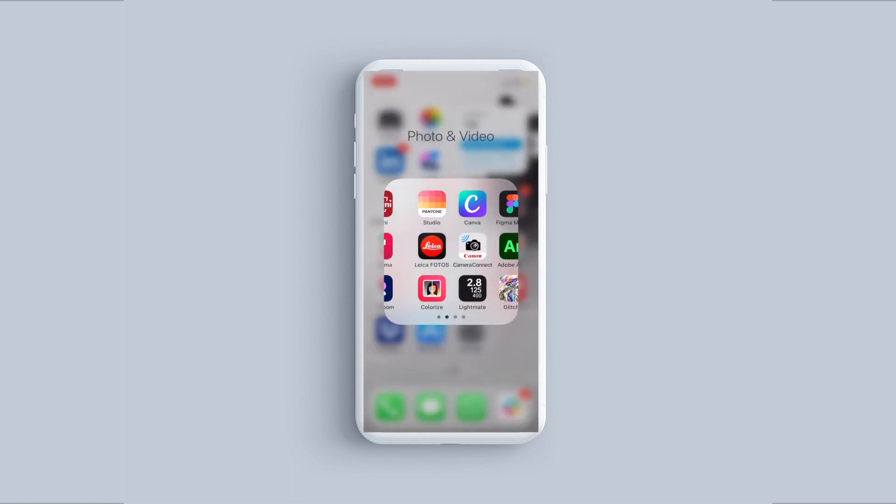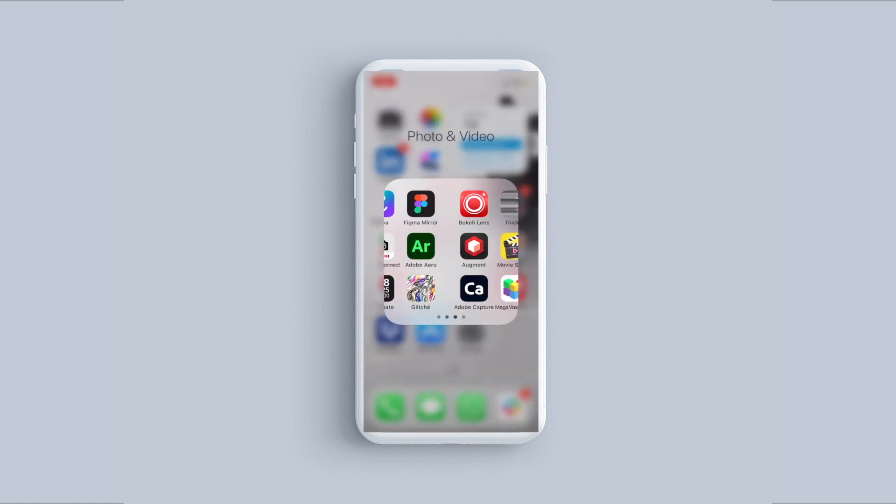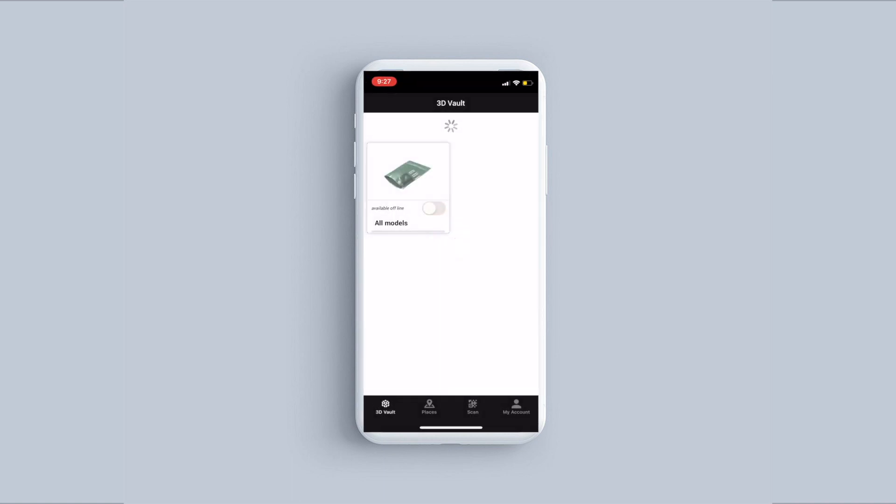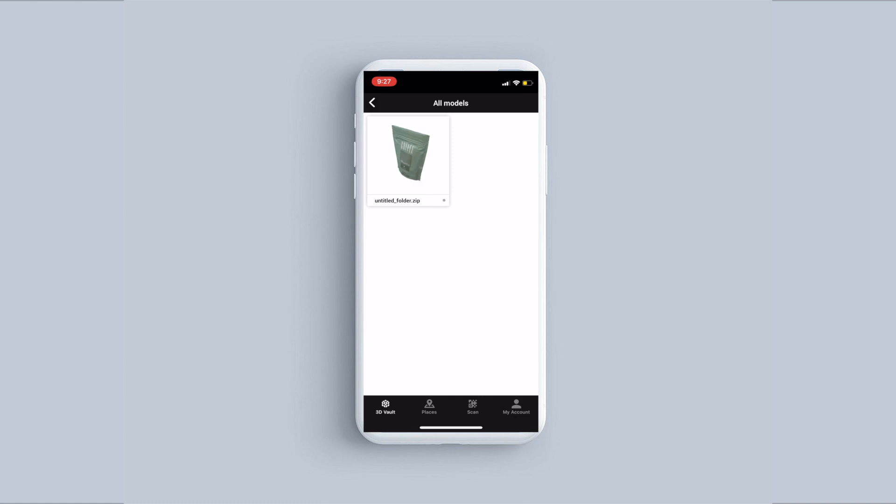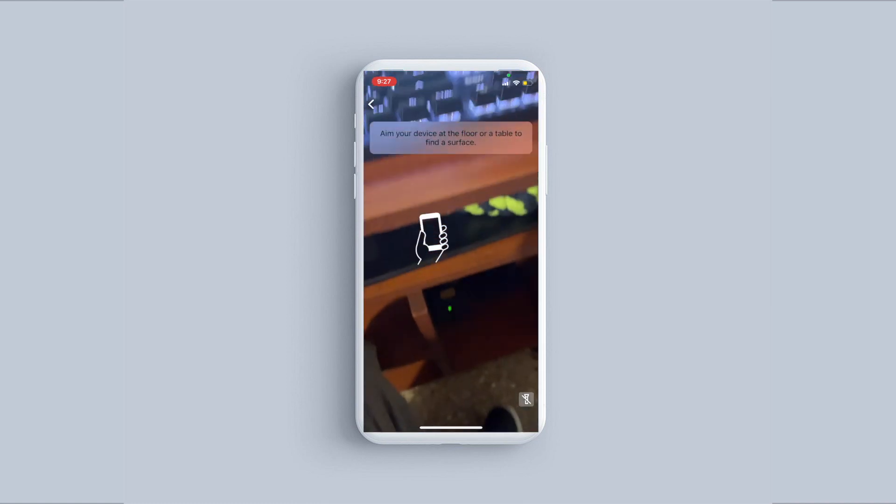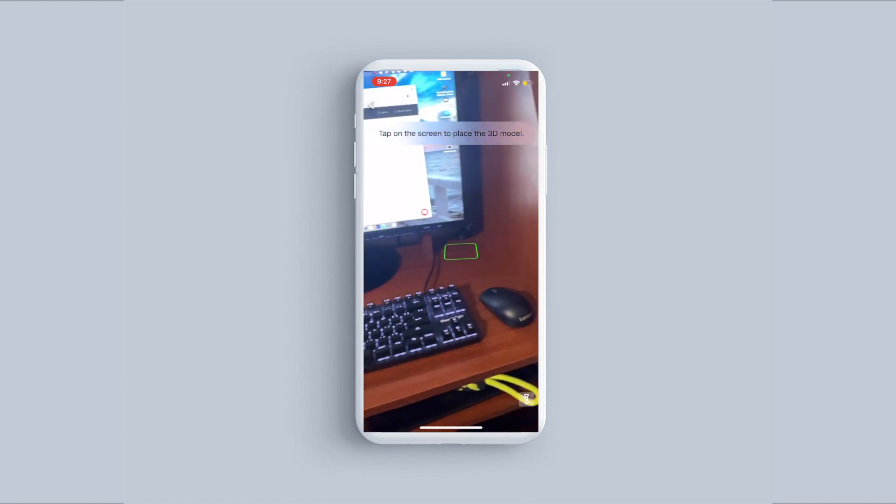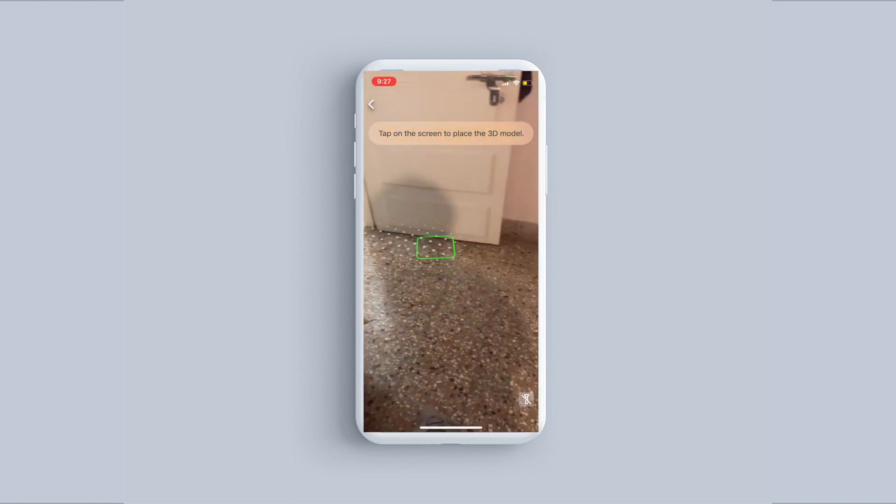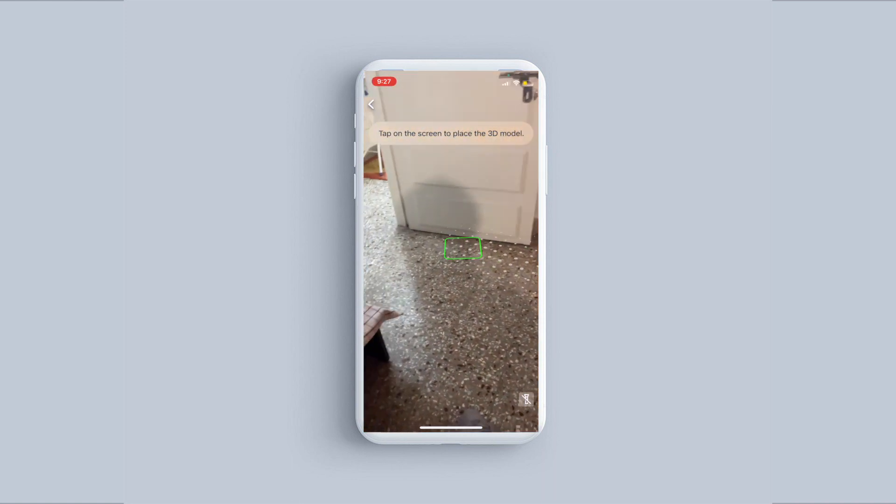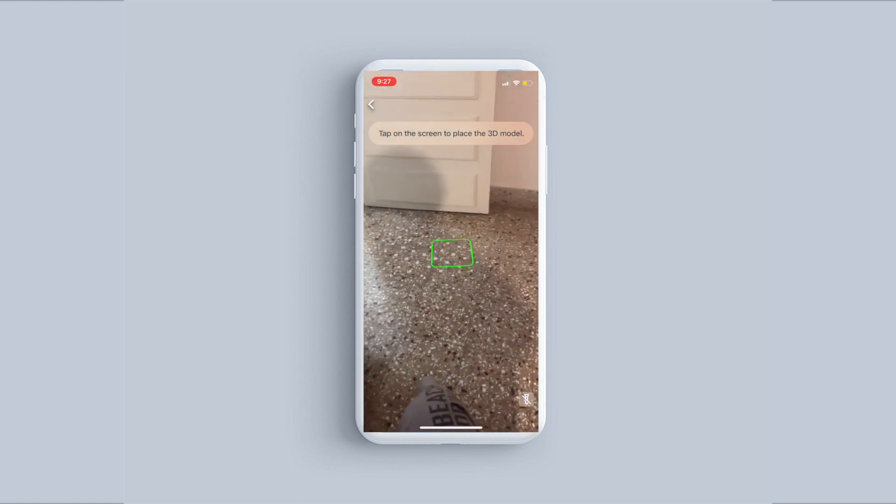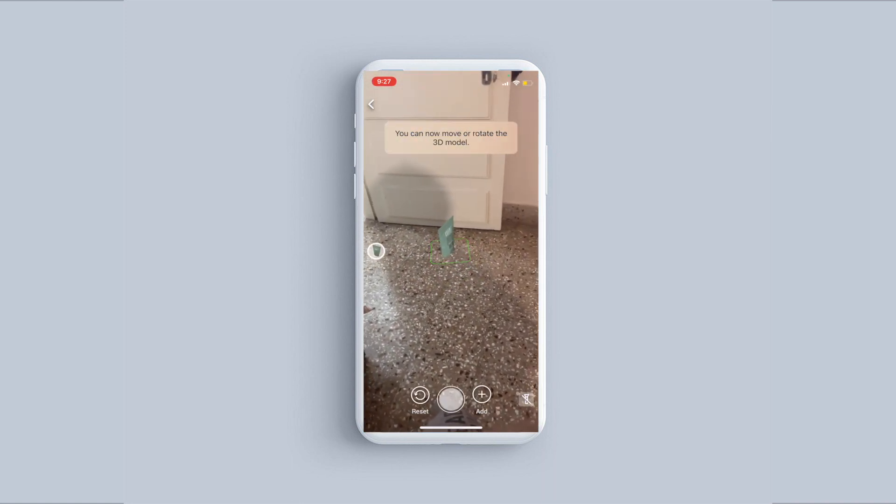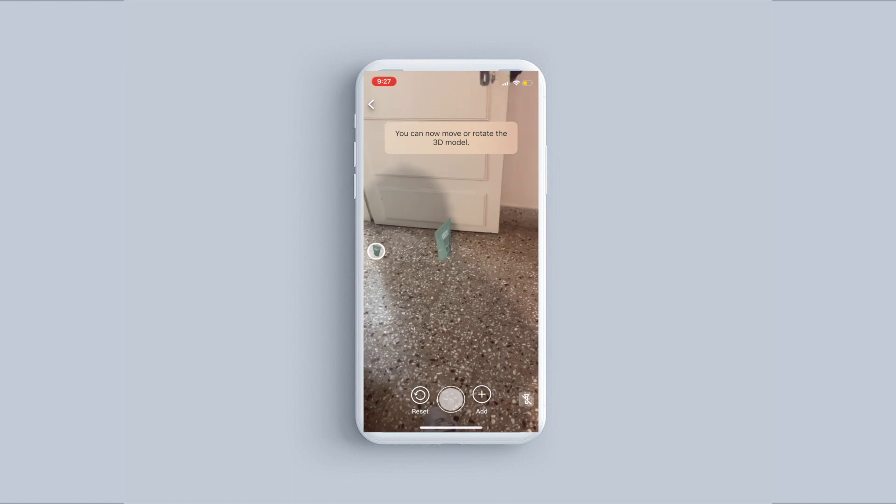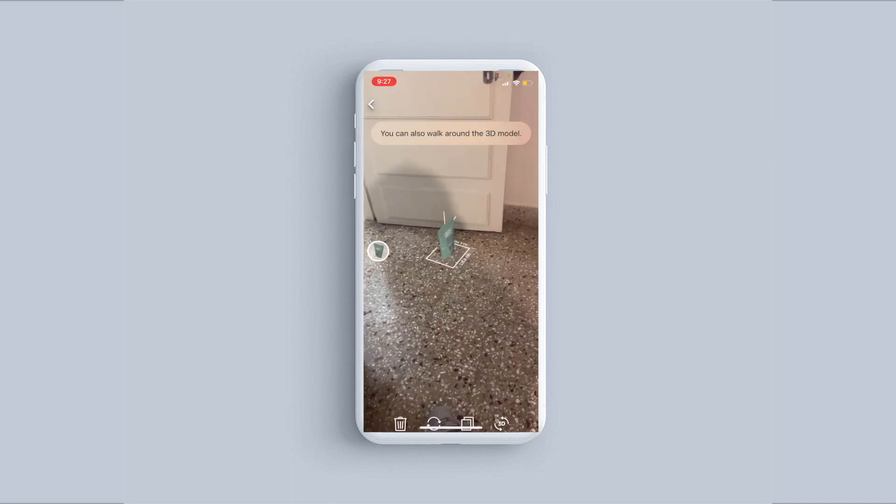Now we are in the phone. I'm going to choose the augment app. We can open the model. You click on the model and it's going to open up your camera. Now you need to scan a surface, flat surface, and click on the green marker there to place your model in real world.